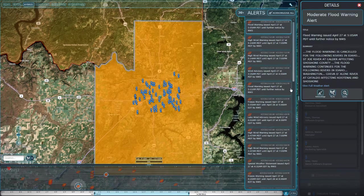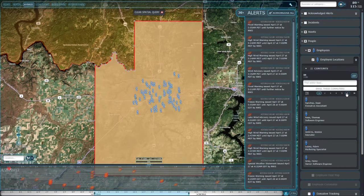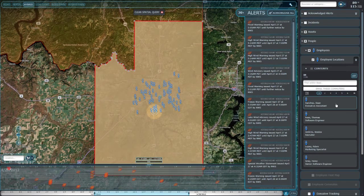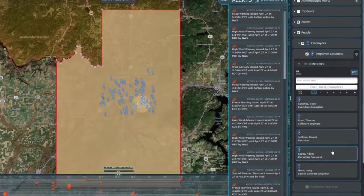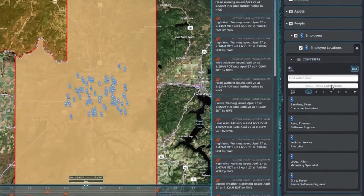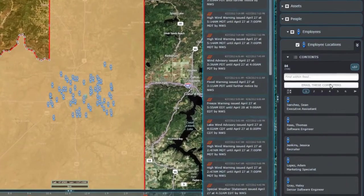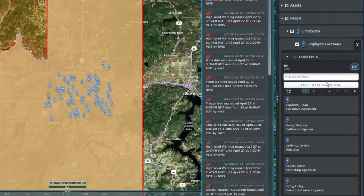How will she alert the employees at this location? With a few clicks, she can turn this alert area into a query, get a list of employees who could be affected, and then send a warning email to everyone on the list.